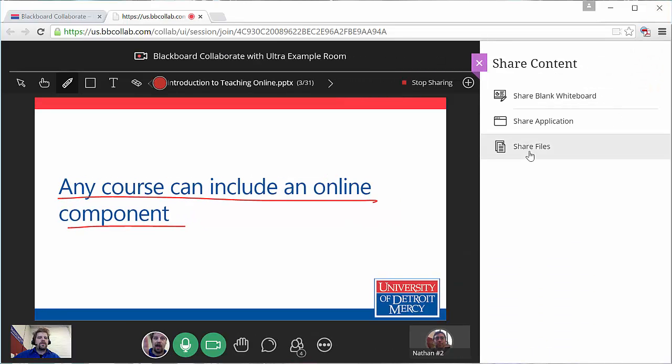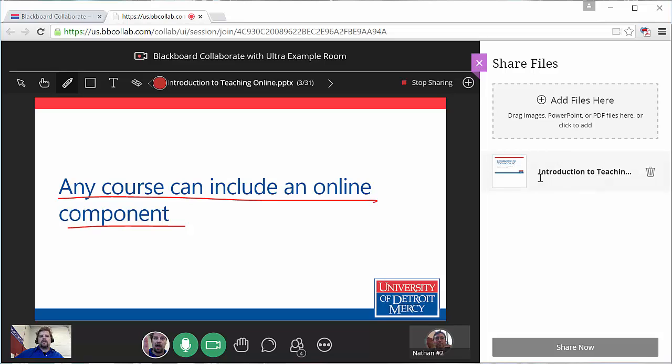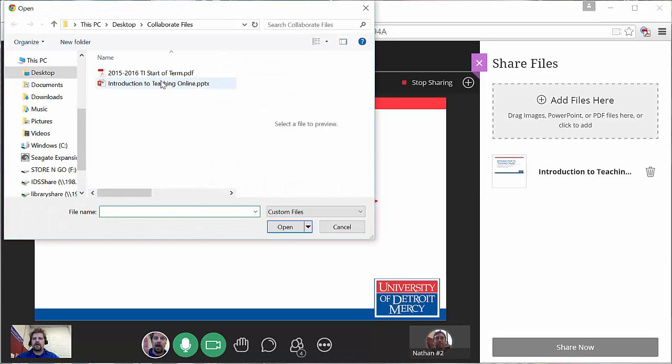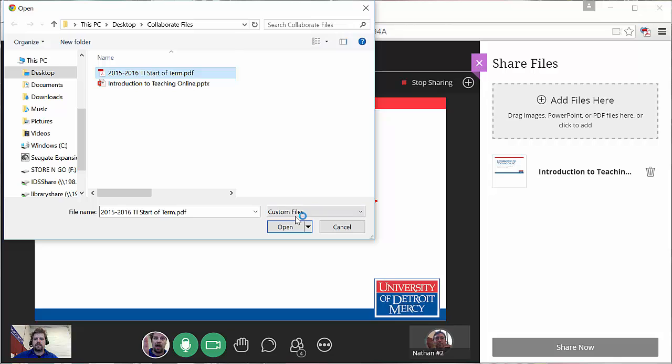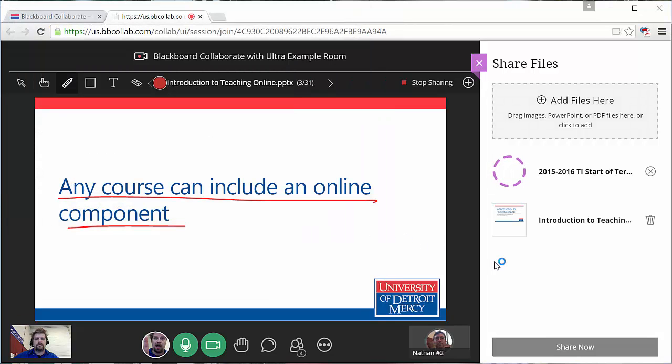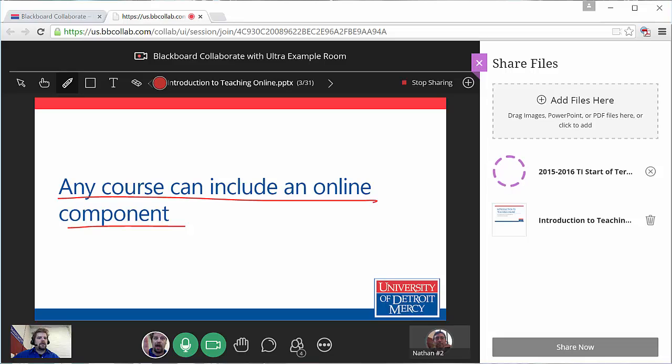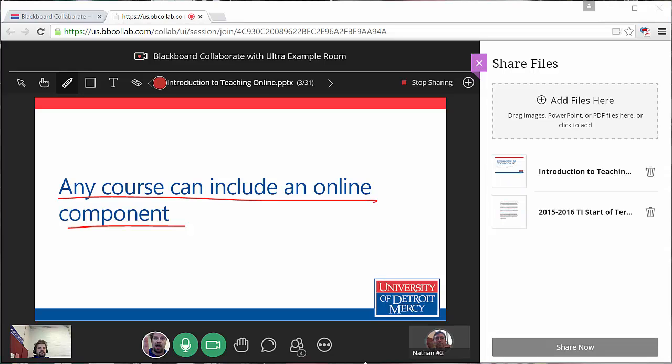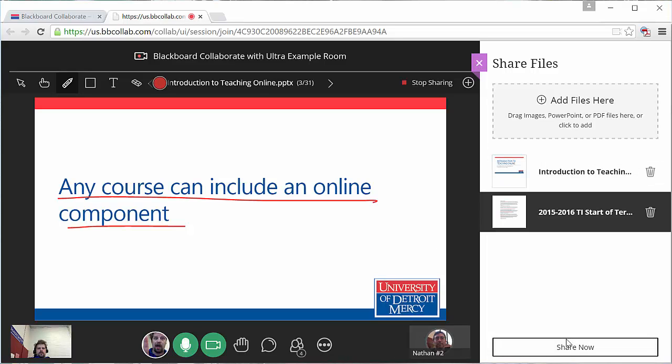This version also allows me to share PDF files. So if I wanted to show a document, I can just share out a PDF.